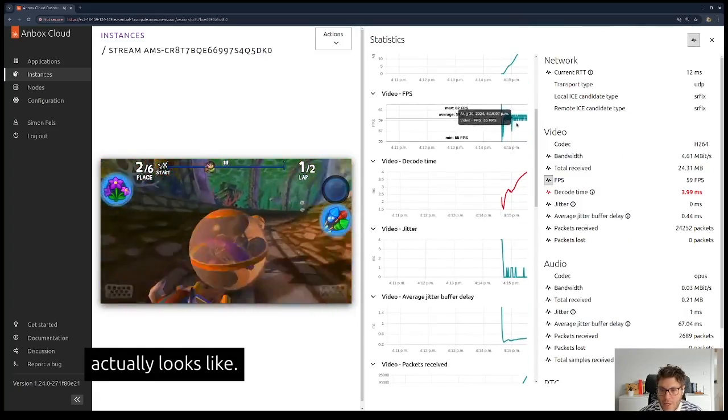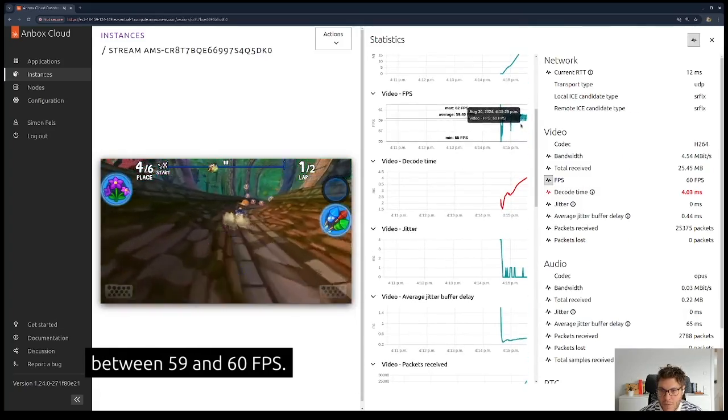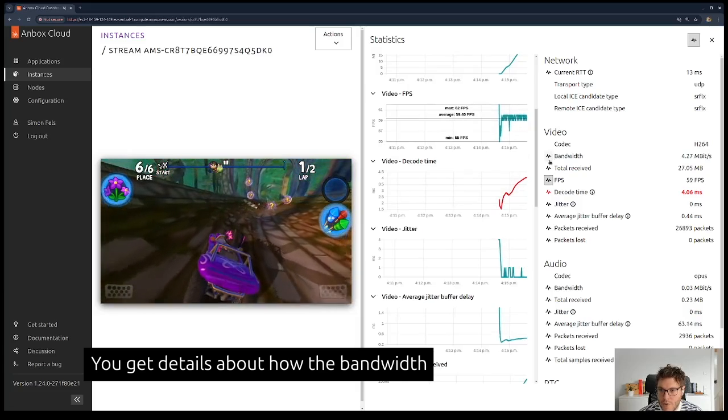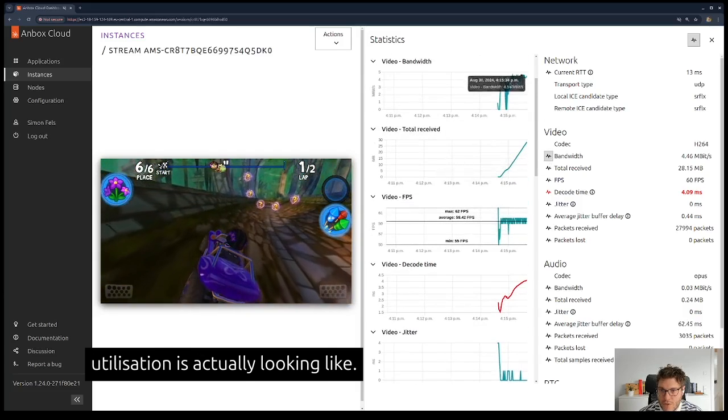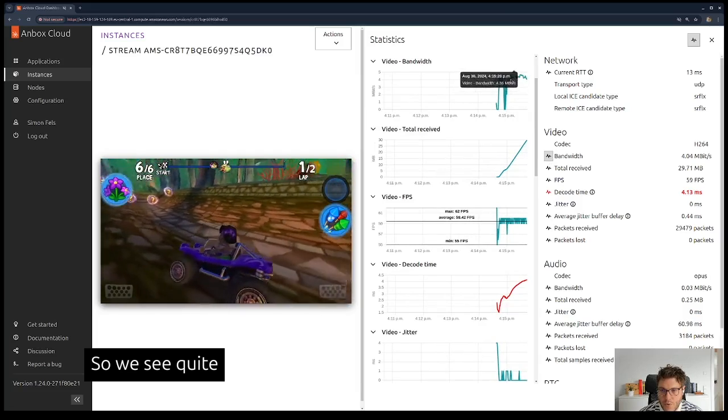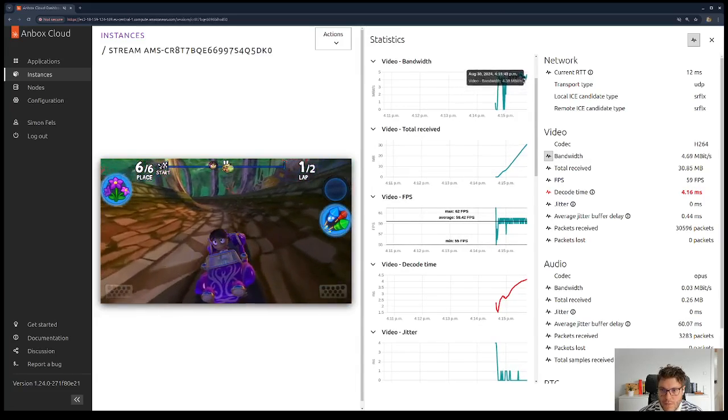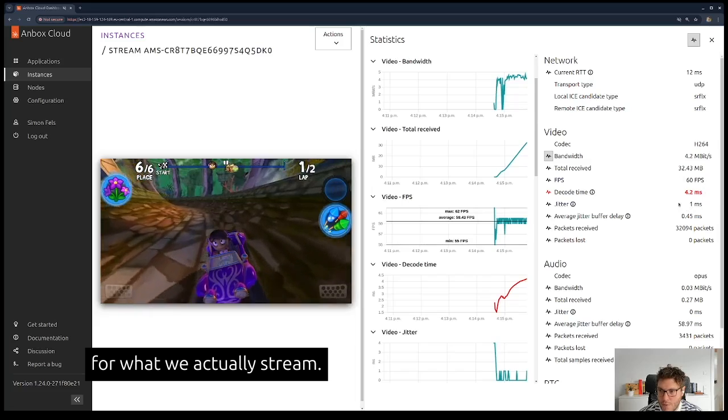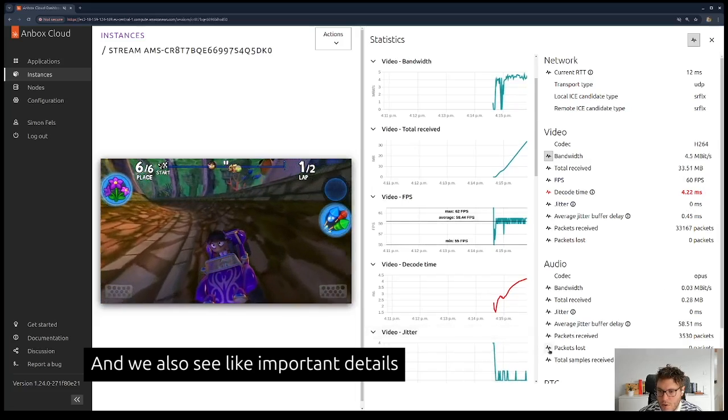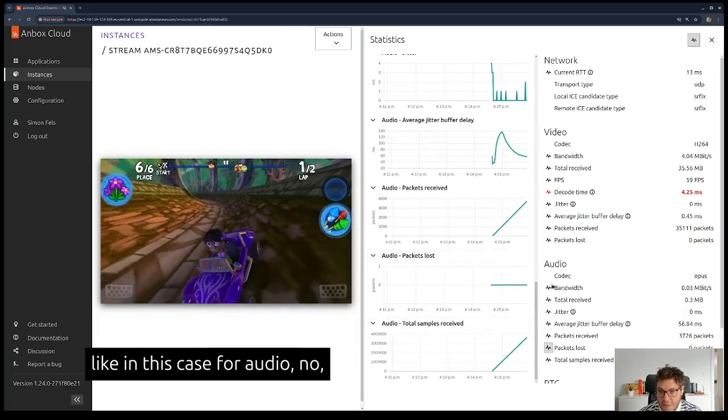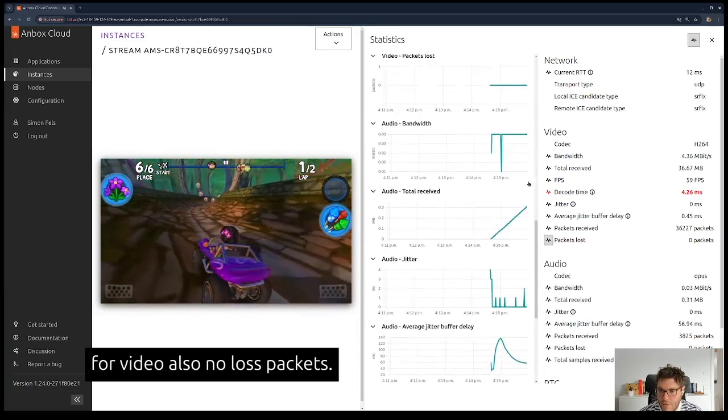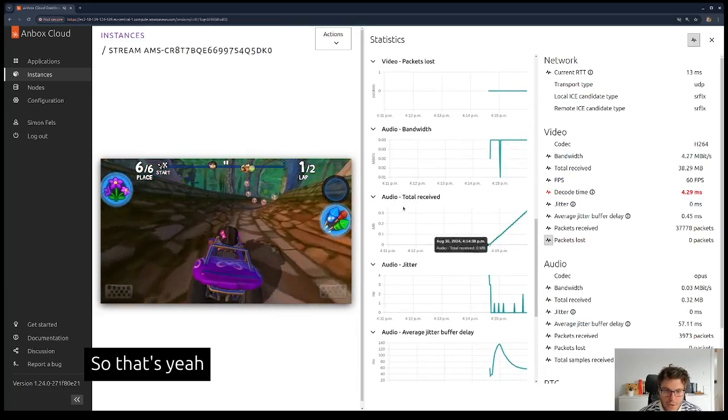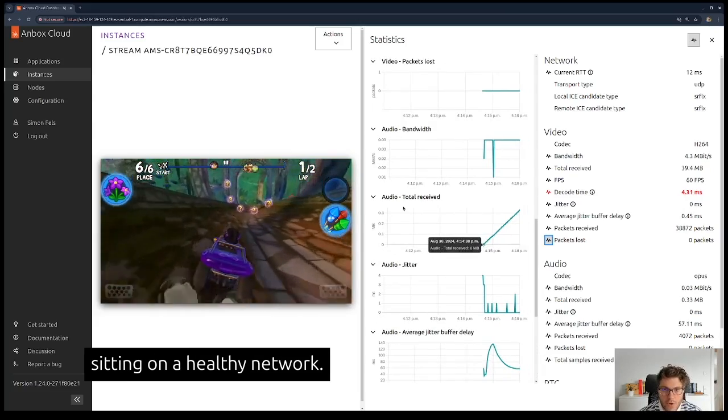You get details about bandwidth utilization. We see quite well-used bandwidth here for what we're streaming, and we also see important details like whether we have any lost packets. In this case, for audio, no, and for video, also no lost packets. So we're sitting on a healthy network.